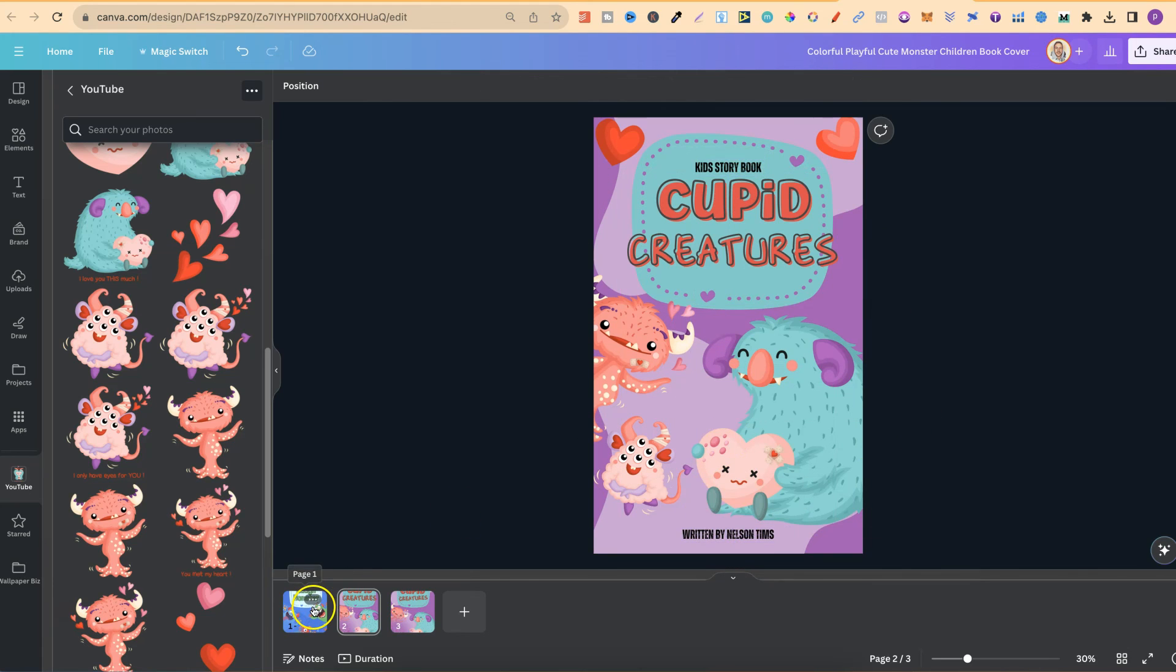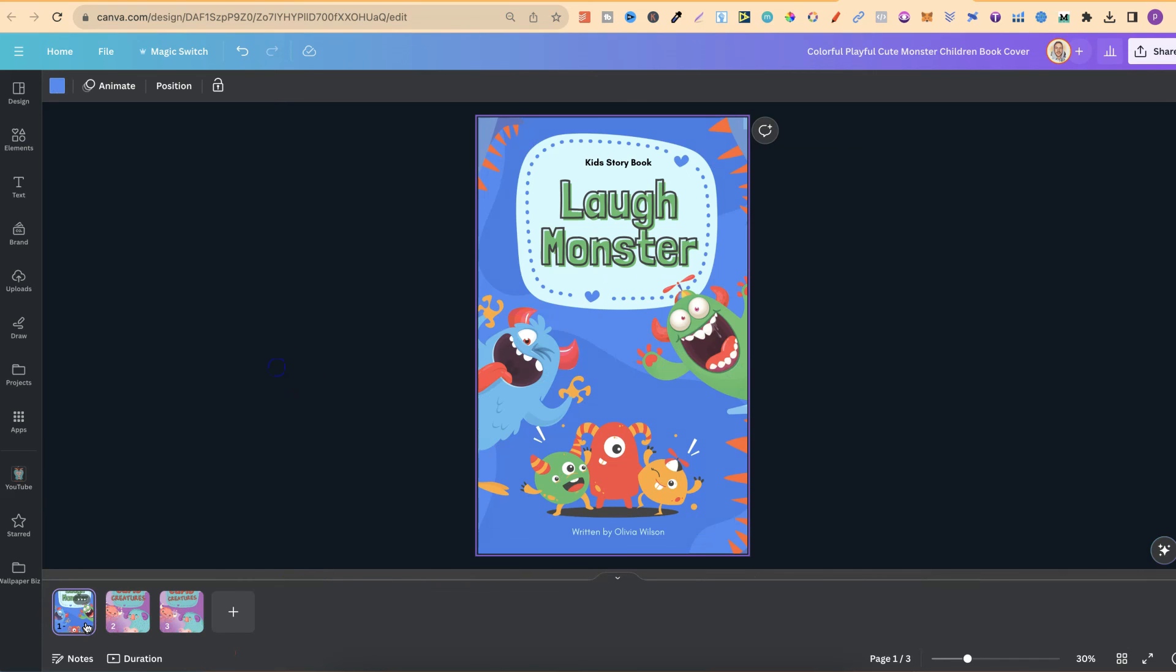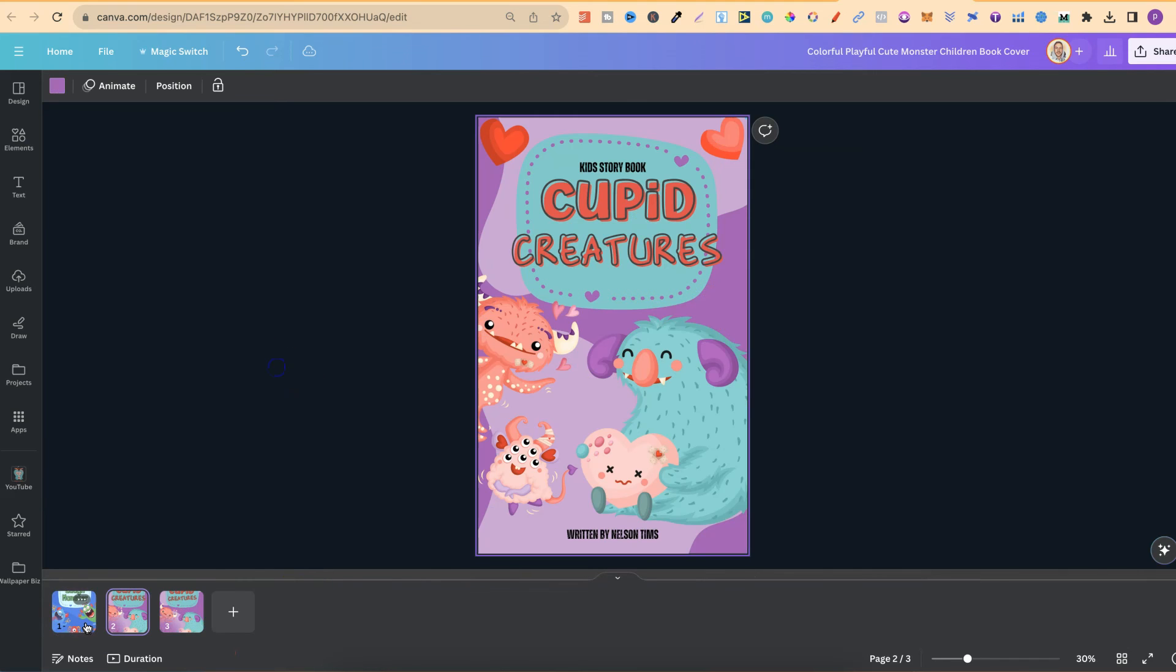So there we go. We've gone from this template just here and we turned it into this. So again, using templates is really going to speed up your book creation process if you're creating kids storybooks.